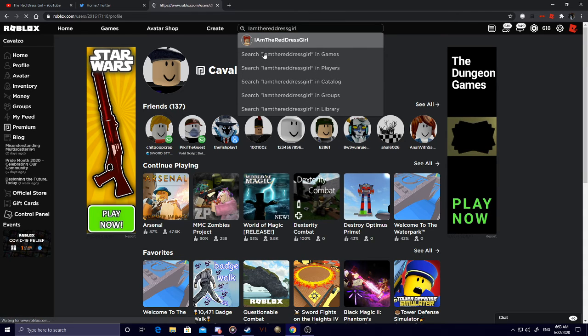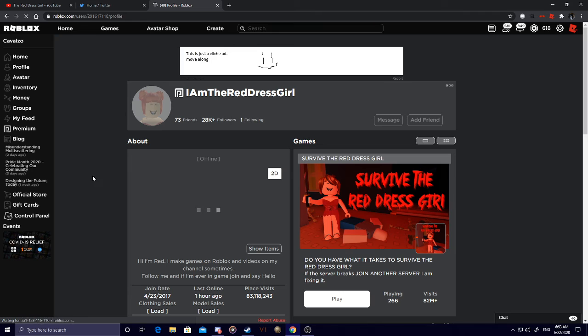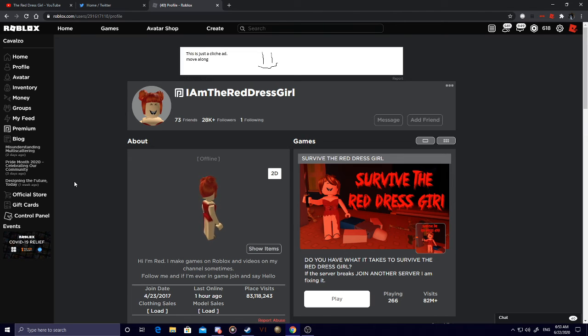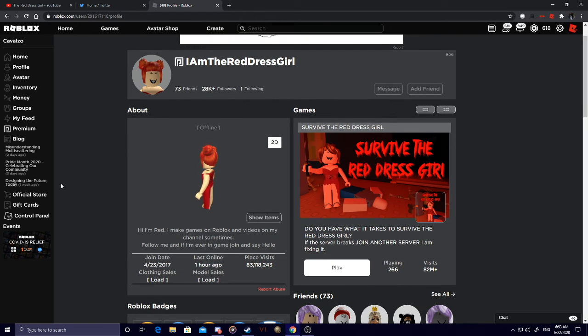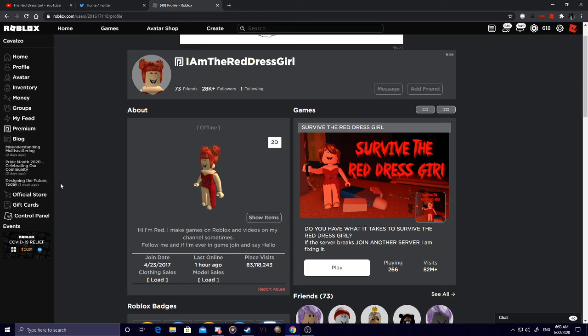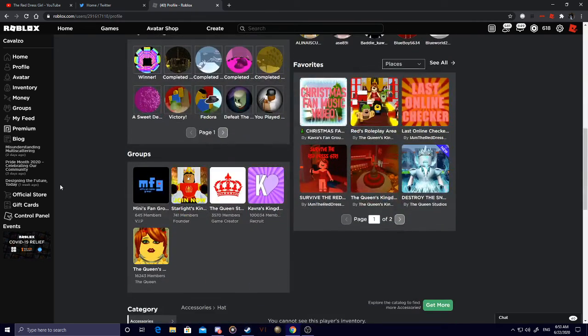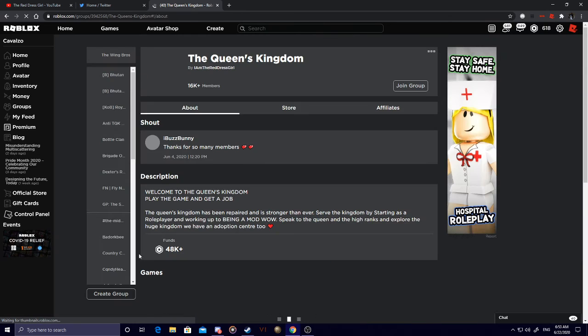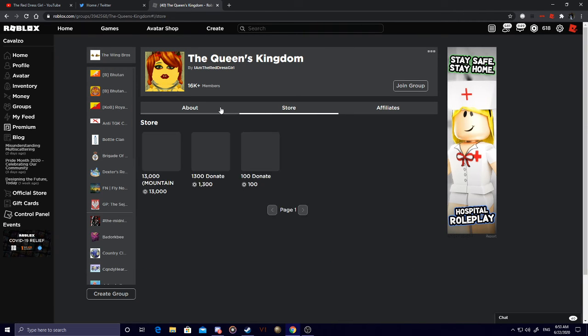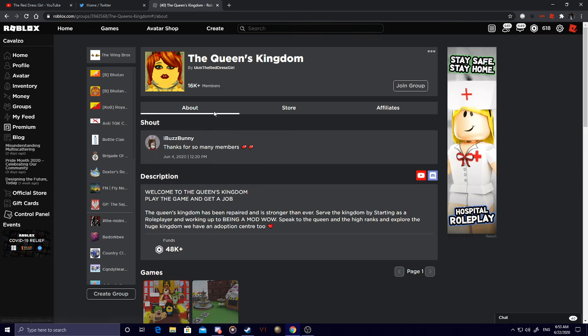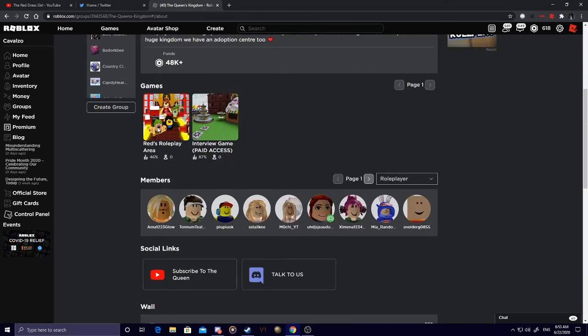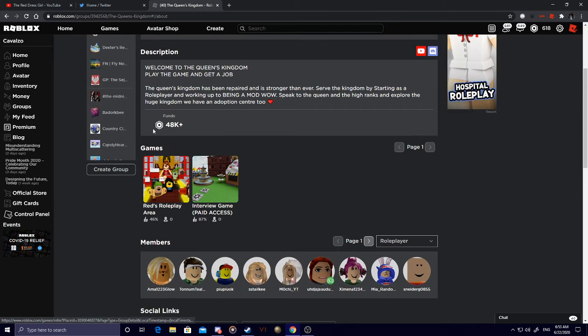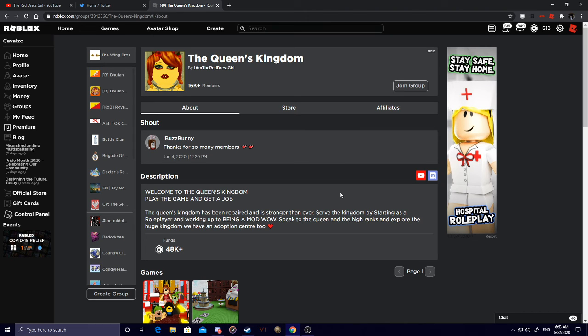Alright. So, here we are. Now, the Red Just Girl on Roblox is doing really good. 83 million in place visits. Last online an hour ago, she has a shit ton of Robux. And if you go to the Queen's Kingdom on the funds, you see 48,000 Robux. I want you to just take that in real quick. 48,000 Robux is in her funds. And you know what? I'm proud. I'm glad that she has Robux in her funds. And I'm glad that she's doing good for herself. I hope that she can continue to do that without being controversial.